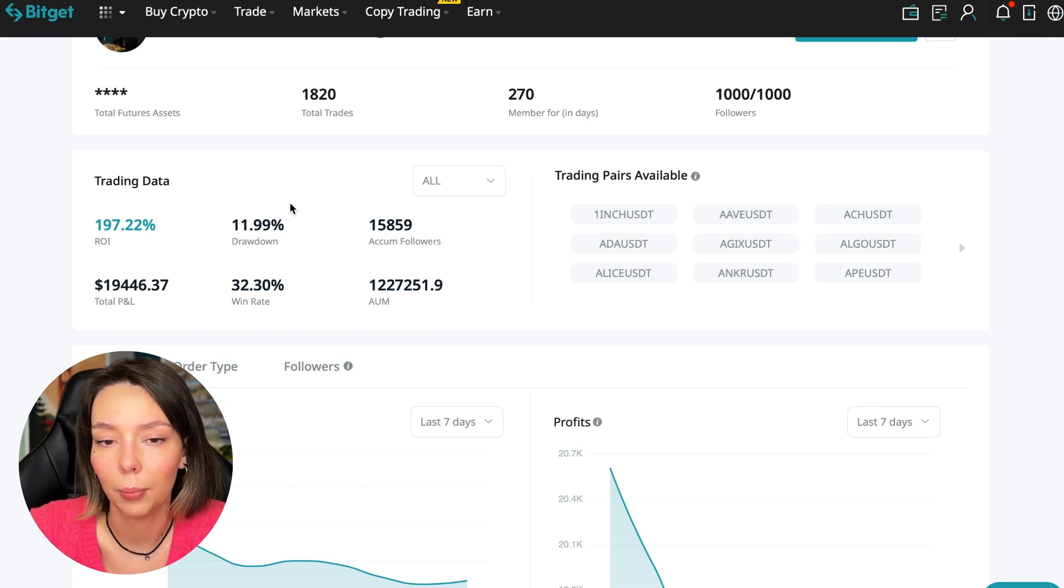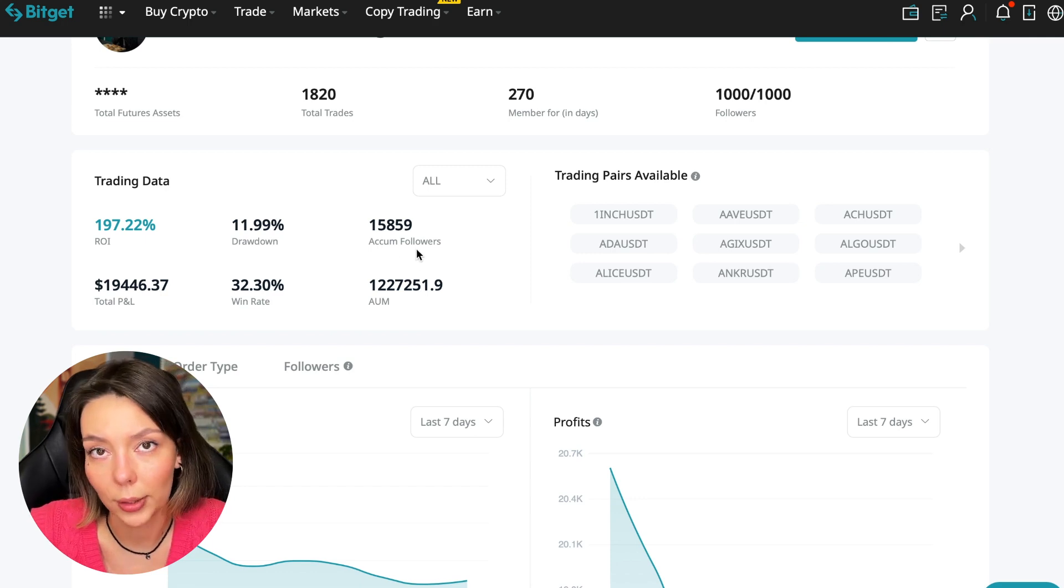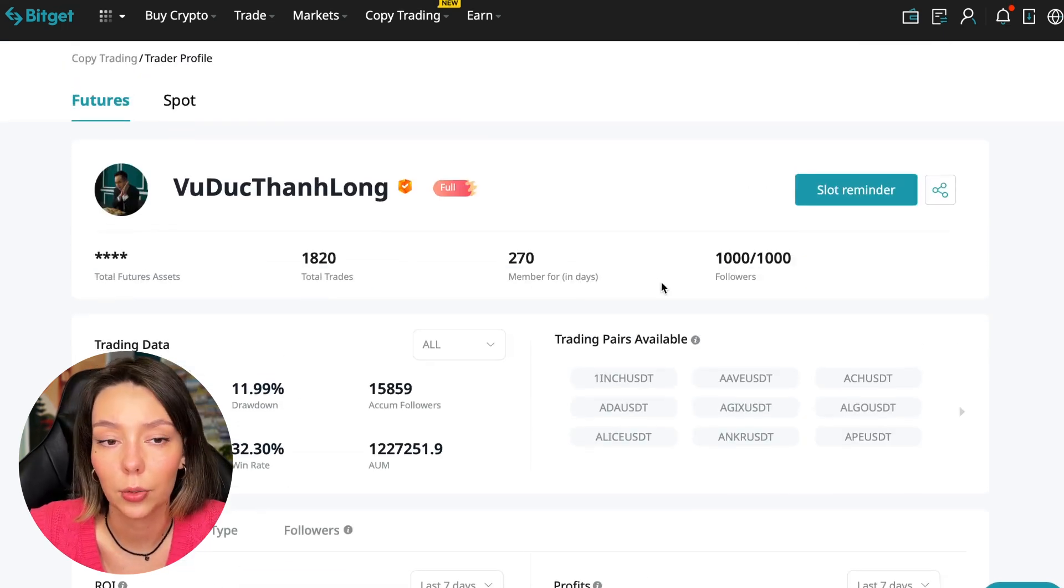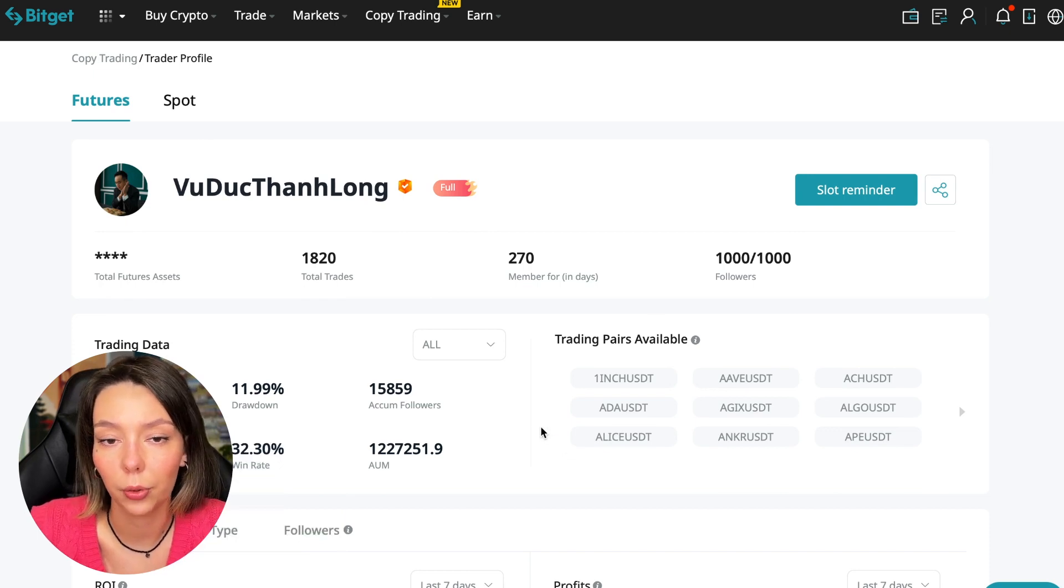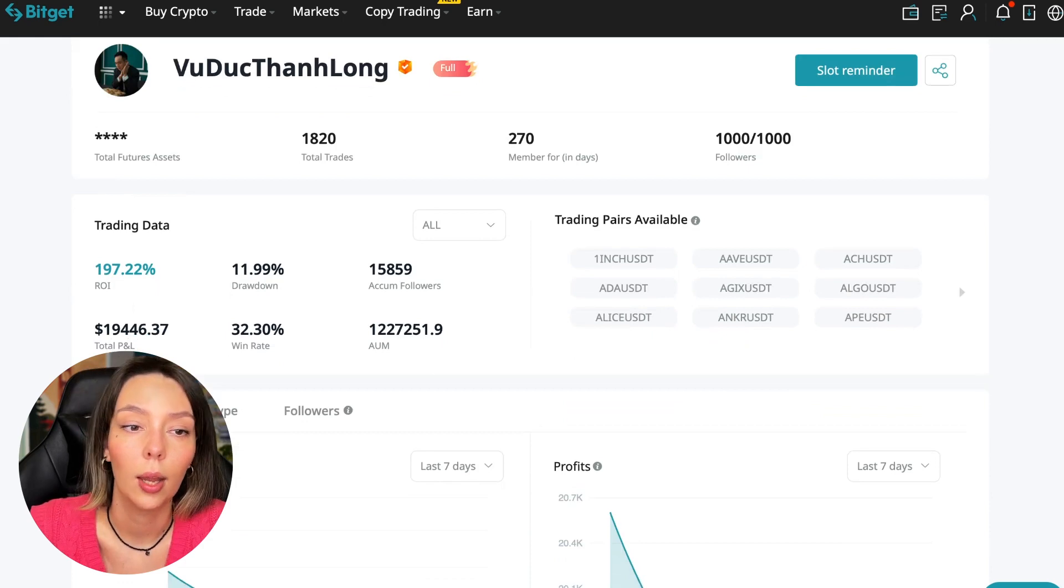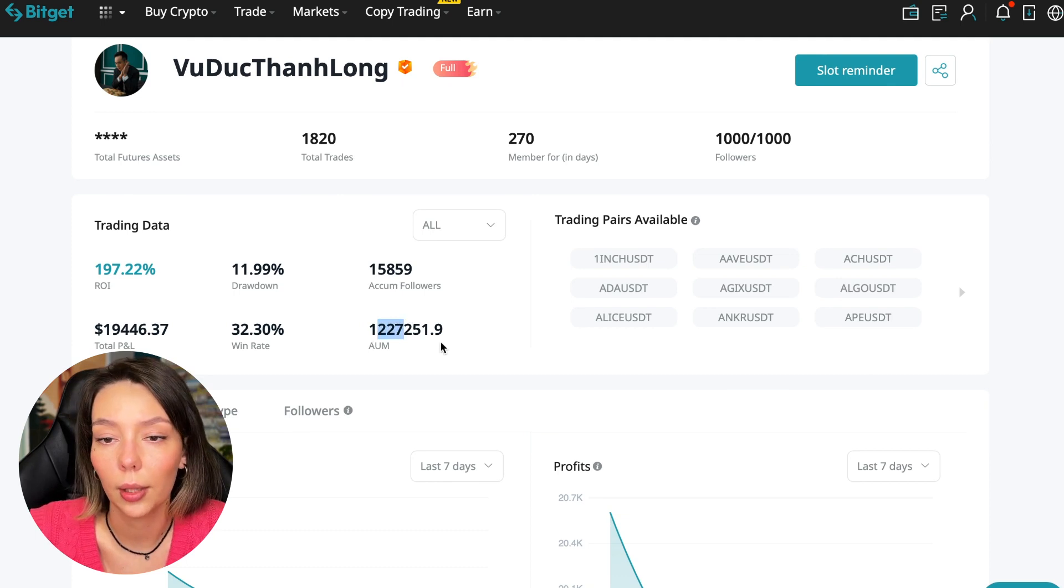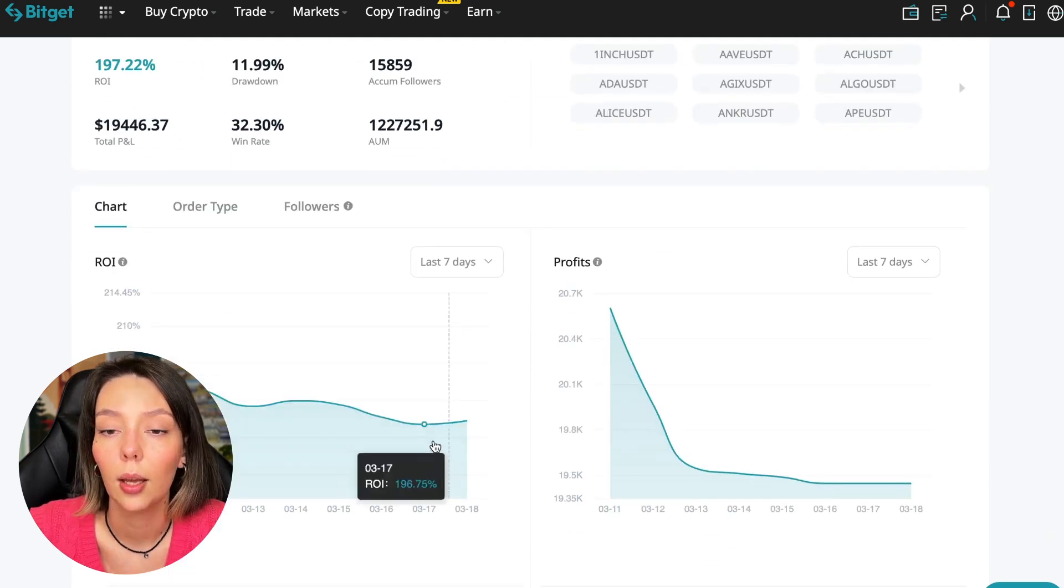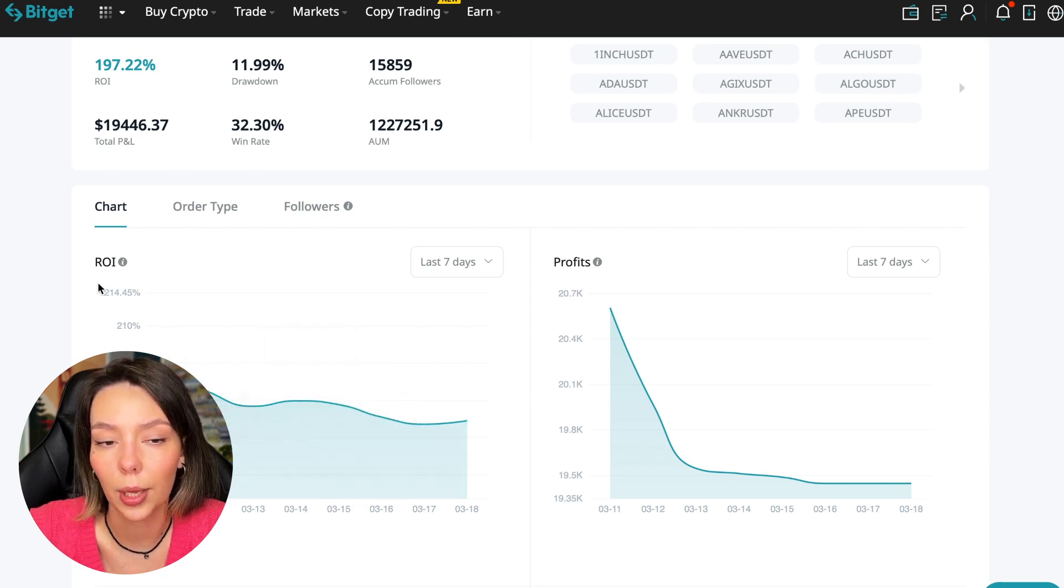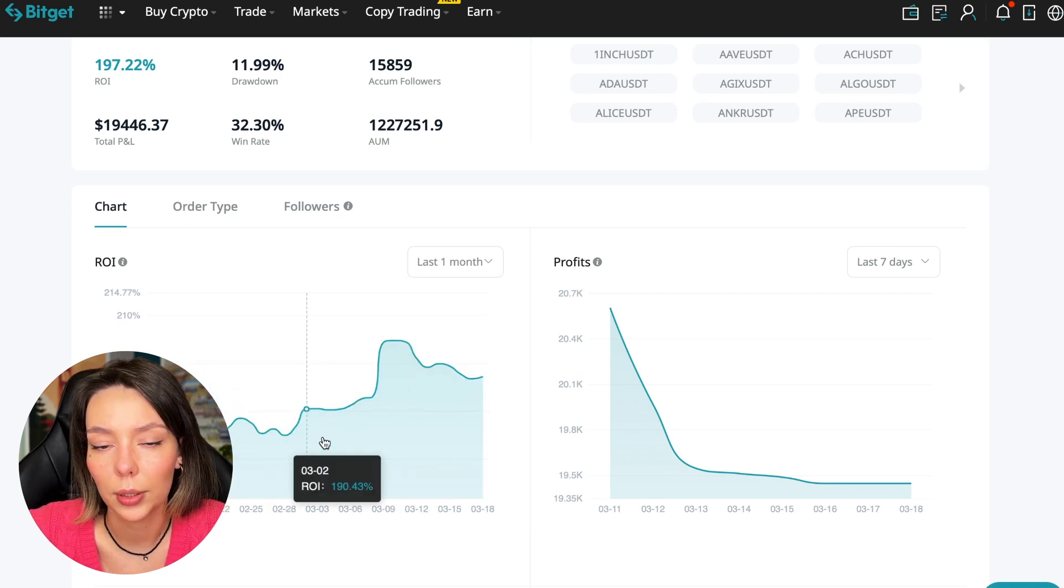So these are actions without risk management, without stops, without any strategies - I don't recommend such traders. This person has had 15,859 subscribers all the time and right now he has 1,000 subscribers and they entrusted him with their funds, and this is a good indicator. The total PnL is $19,446, the win rate is 32%, and it has a total capitalization of $1,227,000.